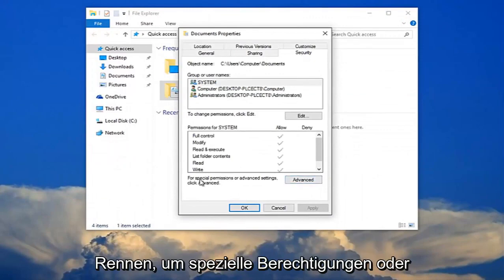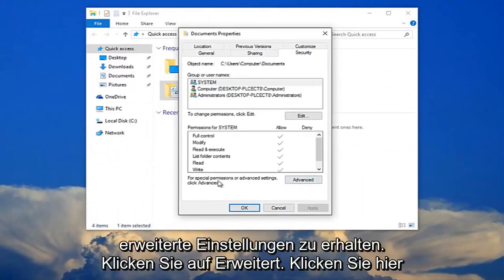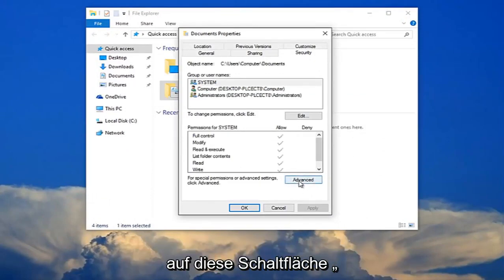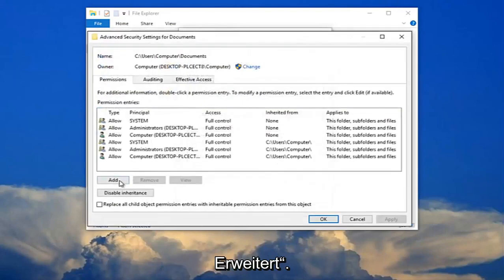Now you want to left click right where it says for special permissions or advanced settings click advanced. Click this advanced button right here. Now select add right here.